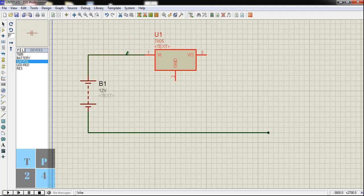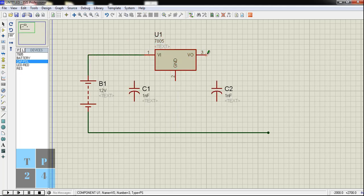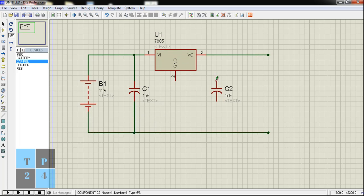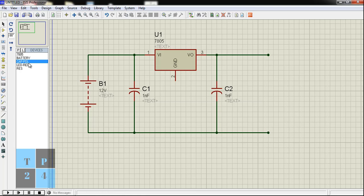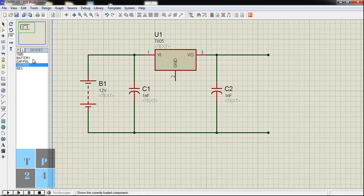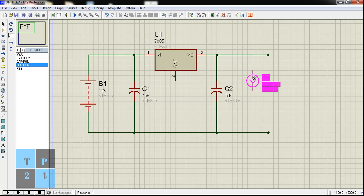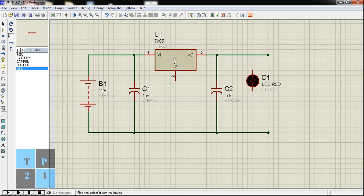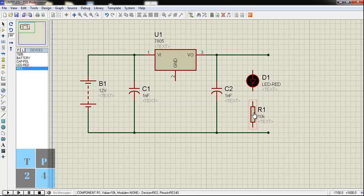I am connecting the capacitors here. Now I am connecting the LED and the resistor also as a load.